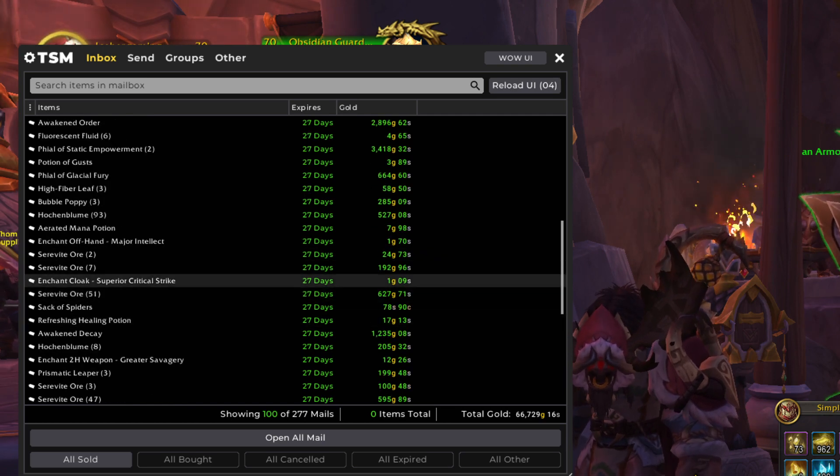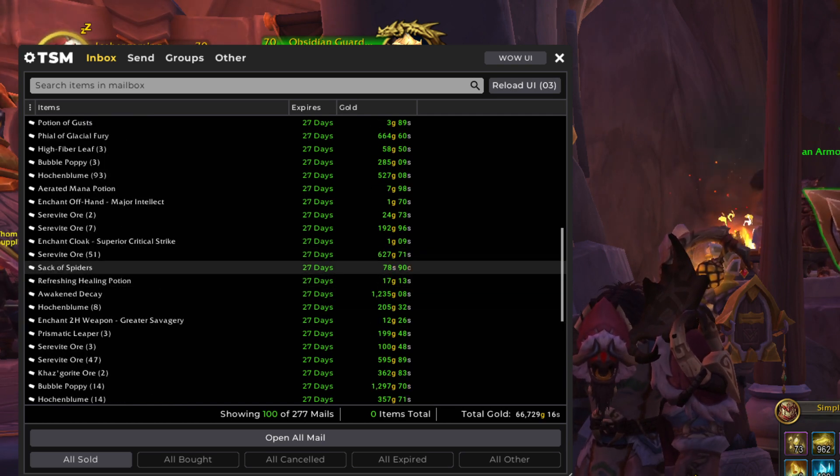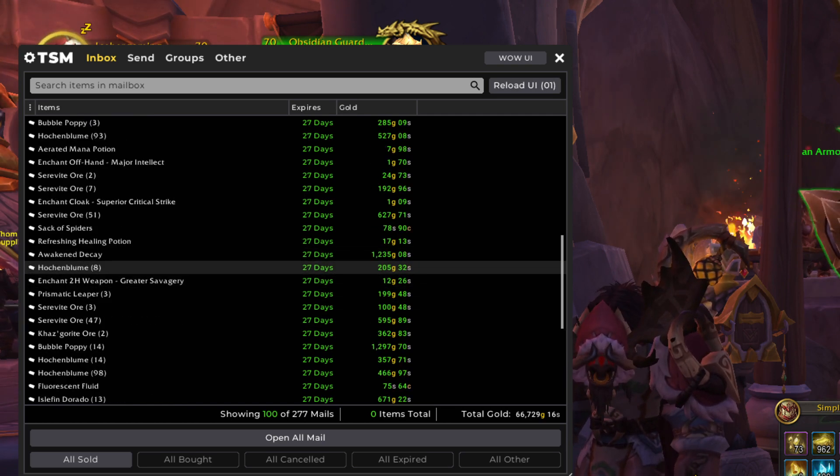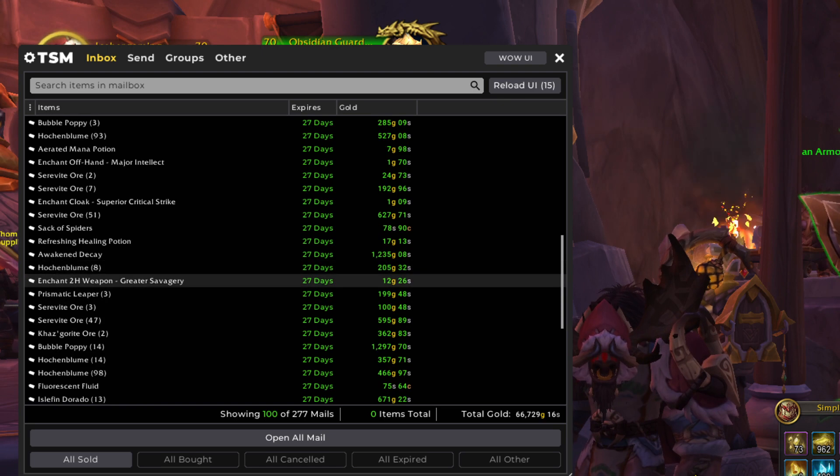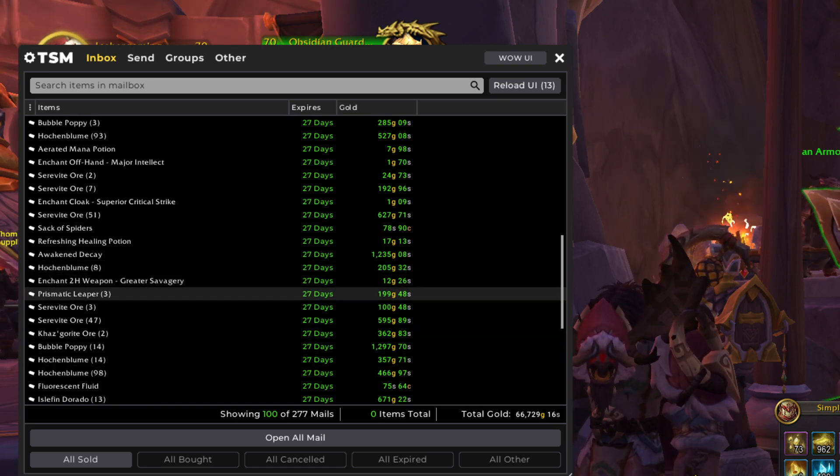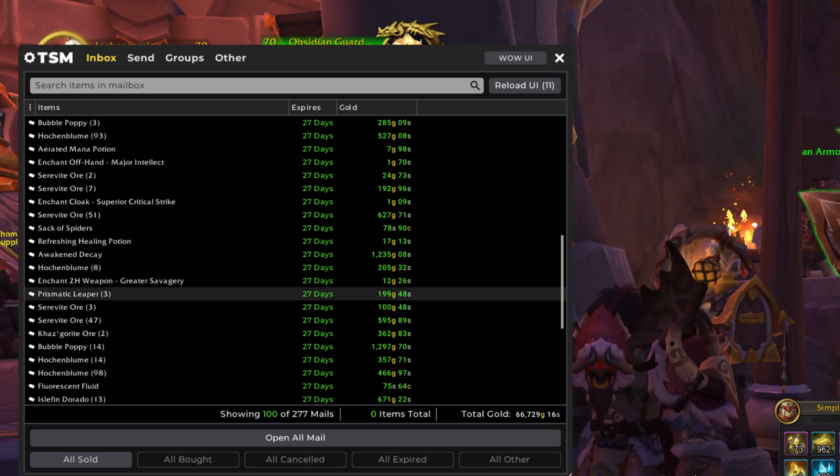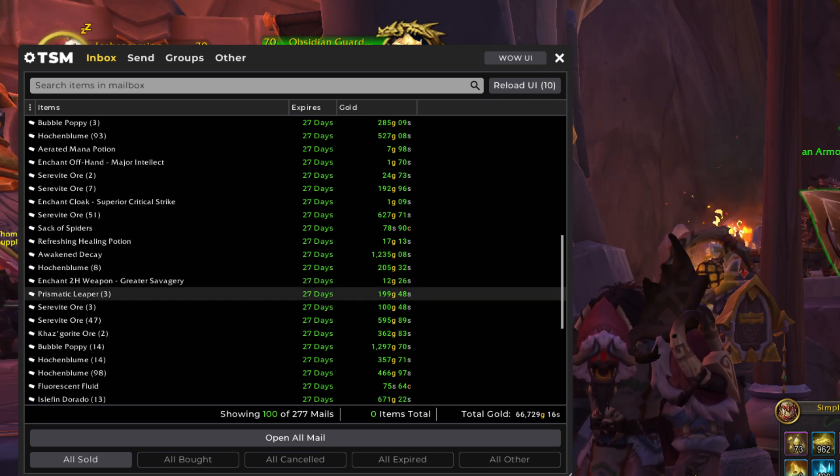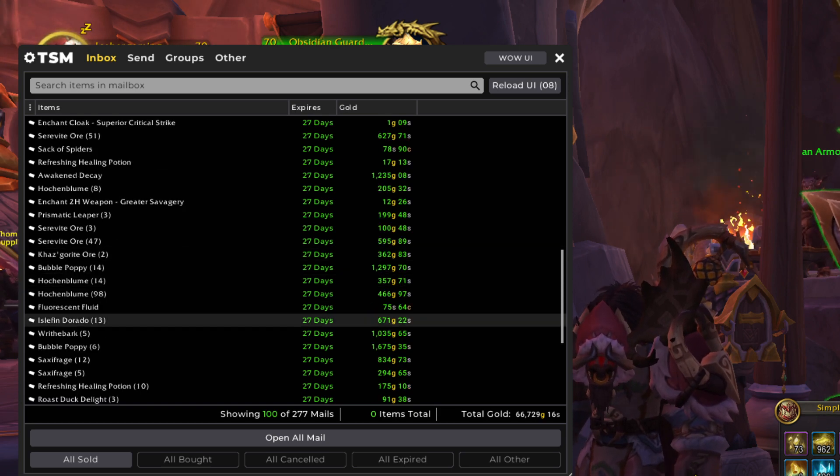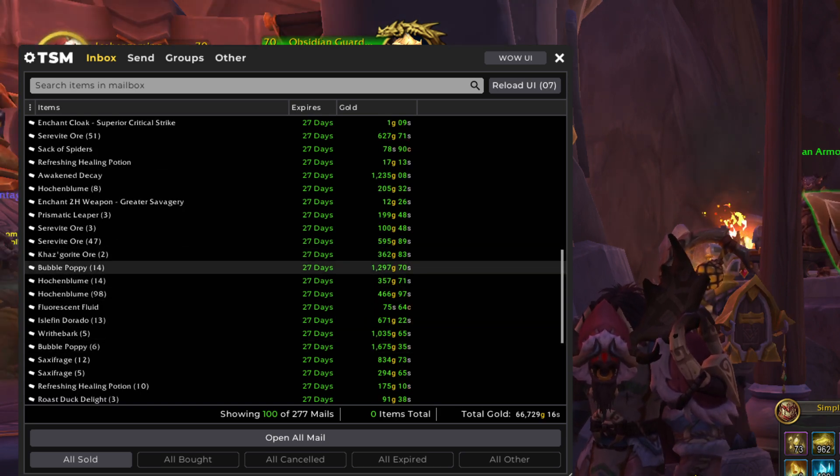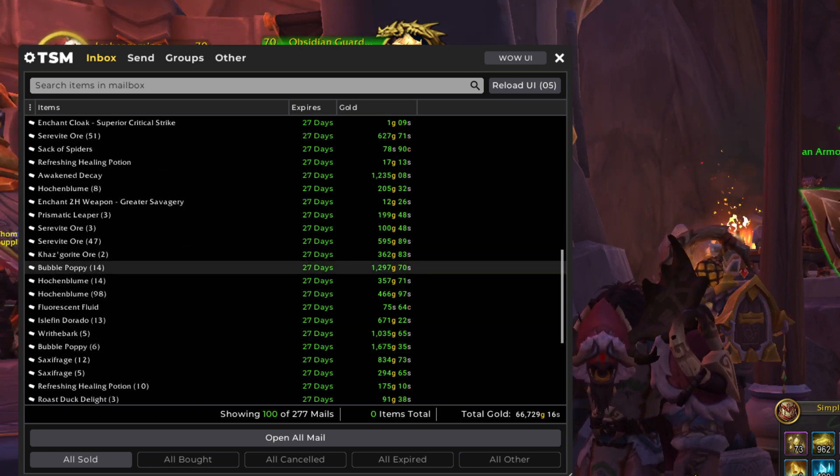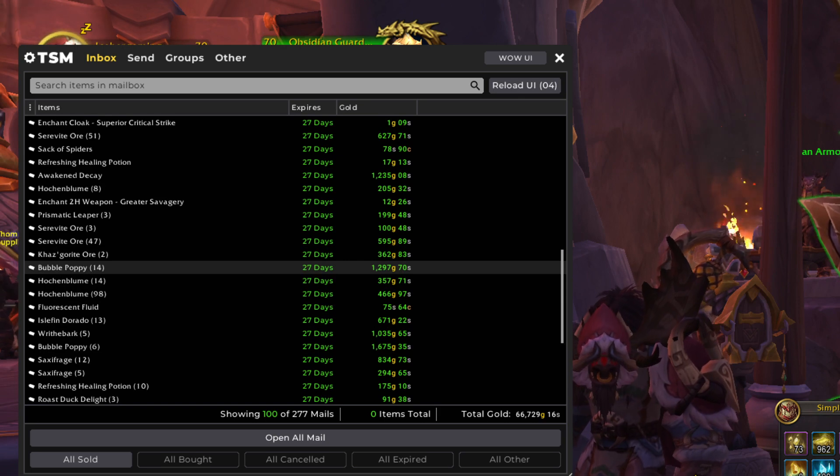More enchants. Sack of Spiders. It's just the regular one. It's not the pet. Prismatic Leaper is the only fish that I currently stop to fish up when I see the schools of. I have a video on where to farm that if you're looking specifically for that.